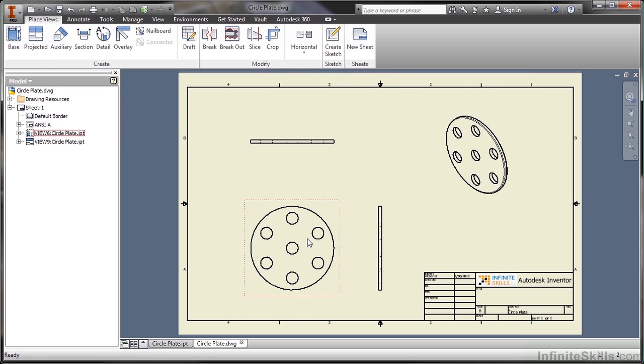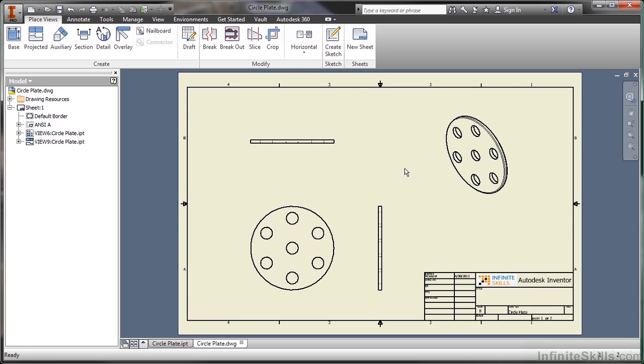There I placed my initial view, clicked some placeholders, clicked over here, and then right clicked and created the views. Let me do that again.